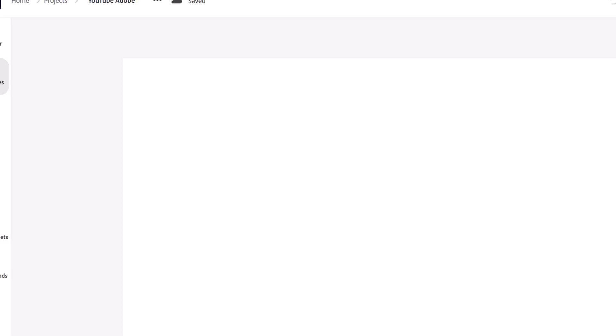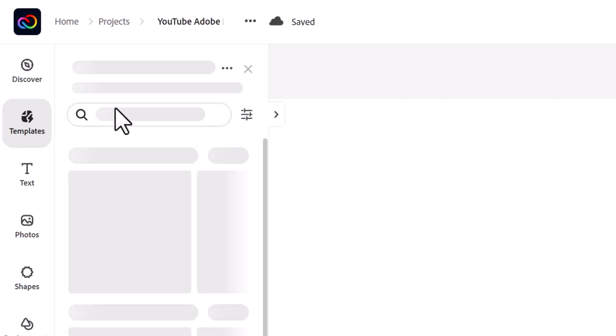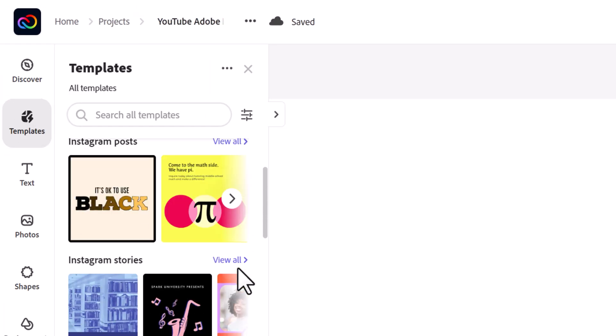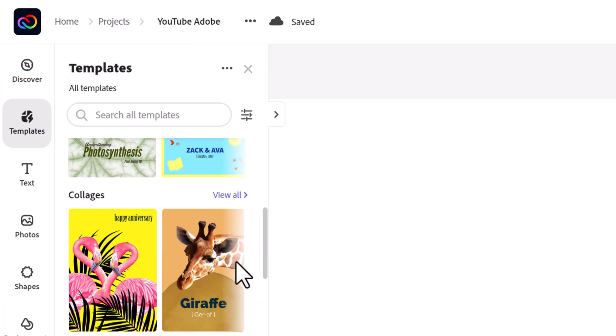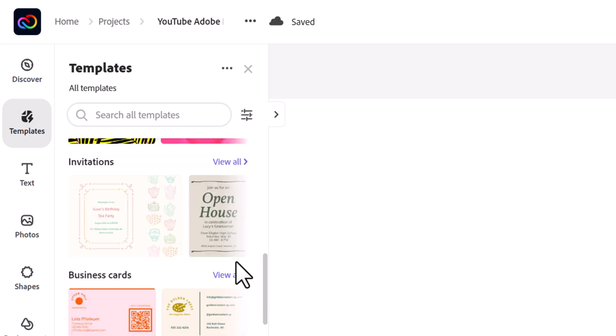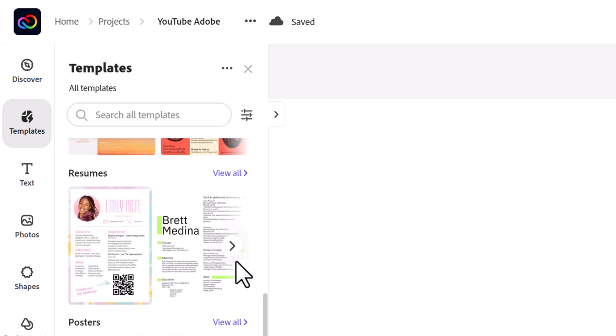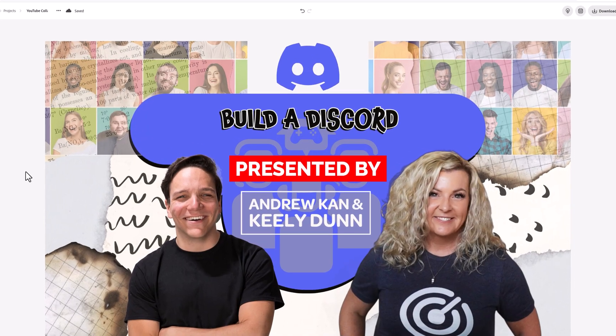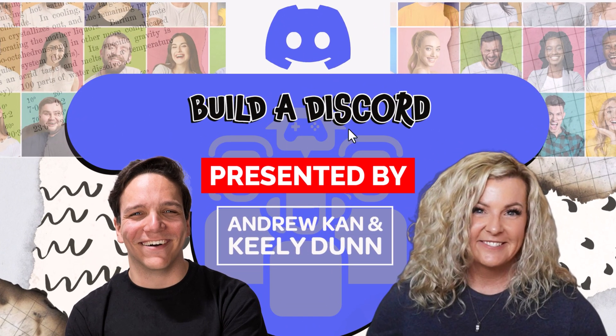Whether you're creating a new graphic from scratch or using an Adobe Express template, font recommendations can help you save time and find the perfect fonts for editing your content. I'll start with a blank canvas to focus on font recommendations, and then I'll show you how I found the font for a thumbnail I'm working on.